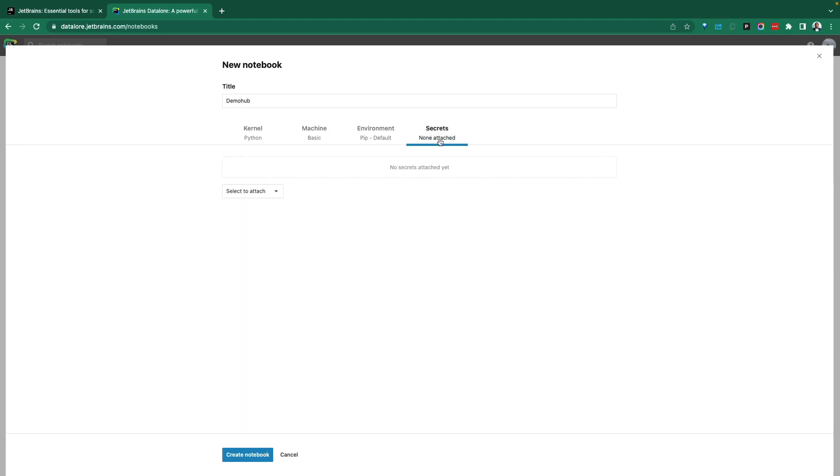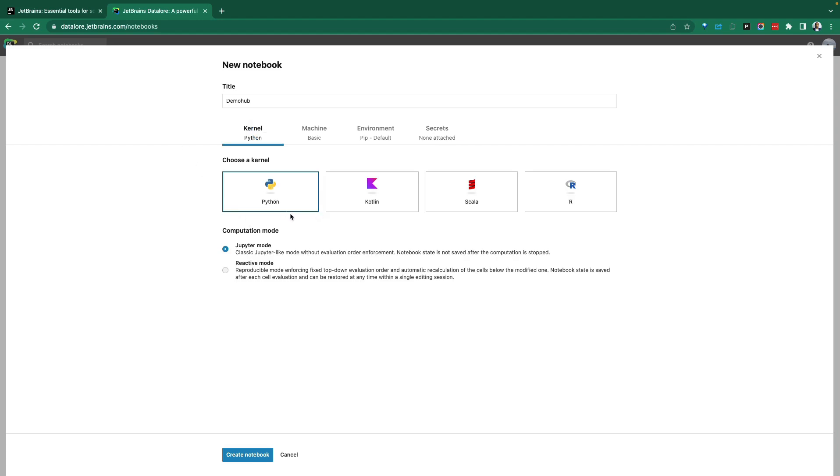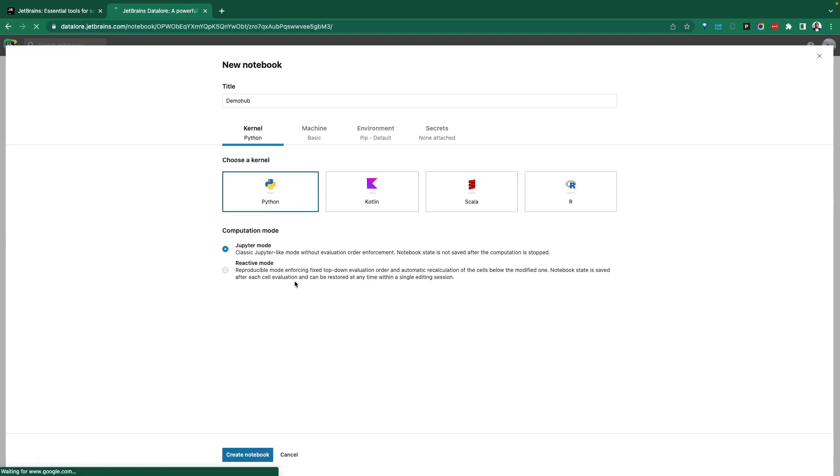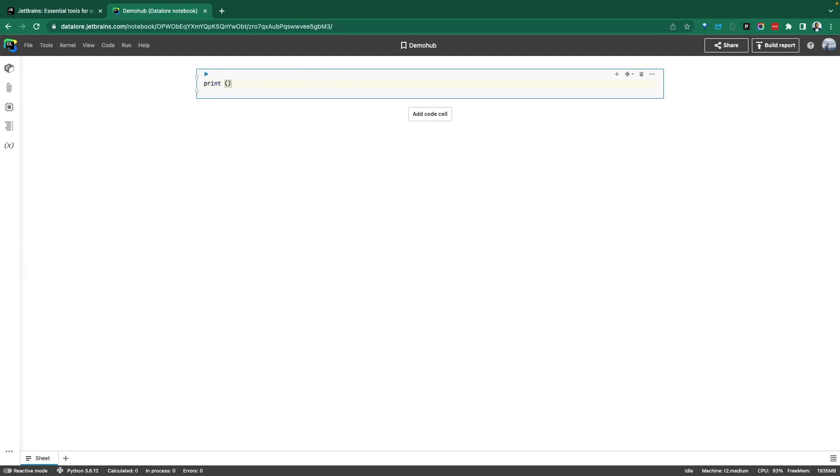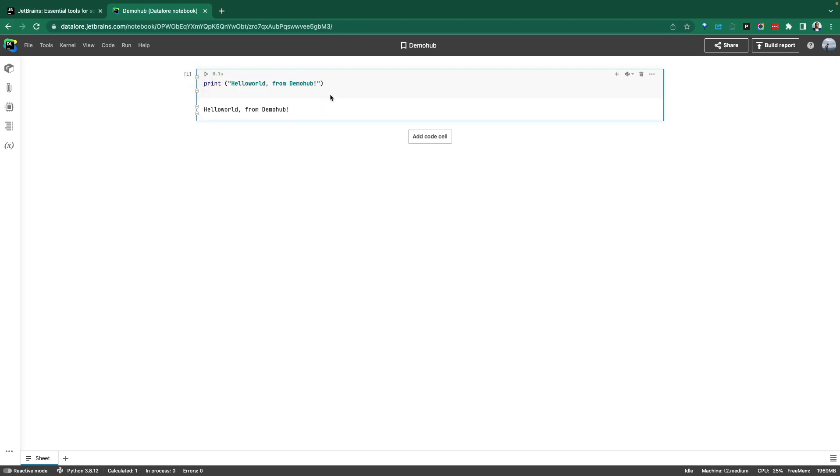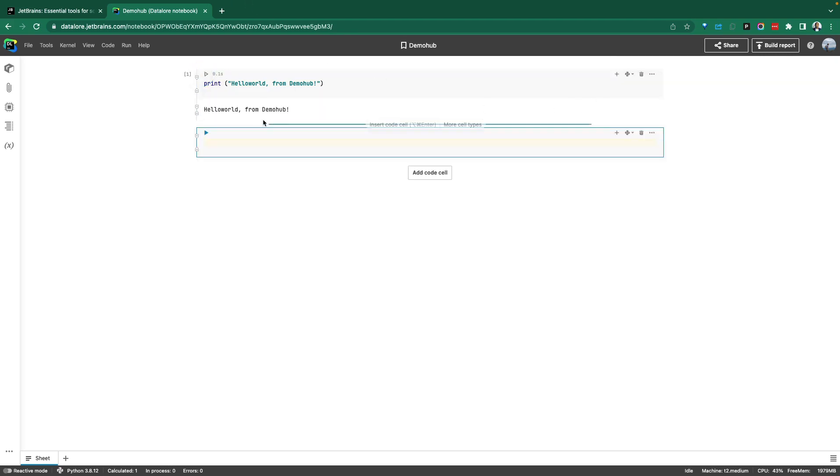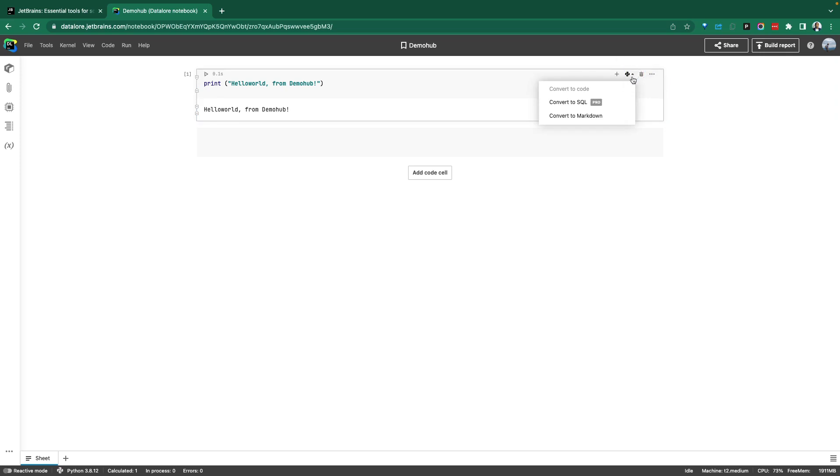If there are secrets, particular variables or tokens you want to use, you can bring those in here into your secret and attach that. For the kernel, you can use Python, Kotlin, Scala, or R. Go ahead, create that. And now this gives us the plain vanilla canvas. Like before, this is all pure Python. Go ahead and write a simple Python code. Execute that. It prints here on the screen. You can insert more cells or convert this to SQL, Markdown, and a few other options that are available. The SQL option is only for the pro version.